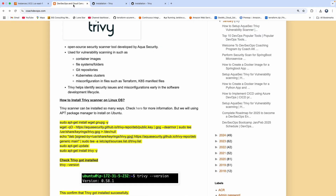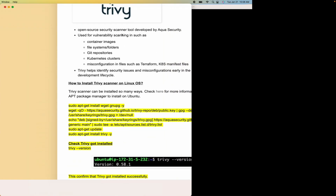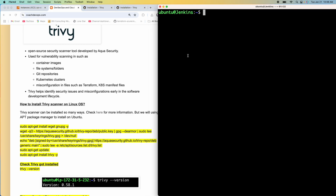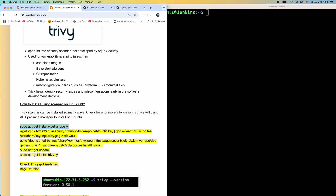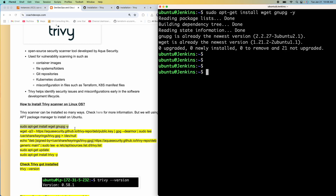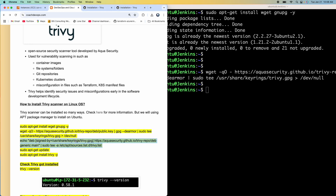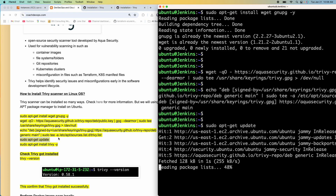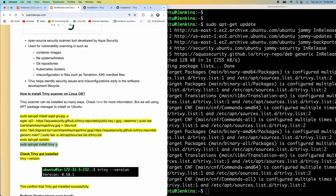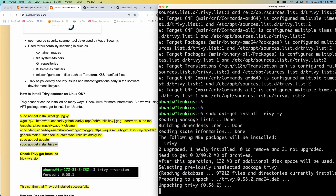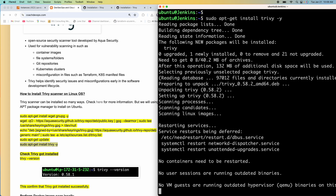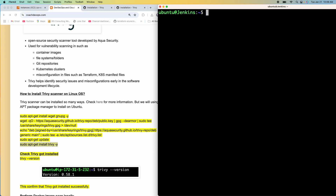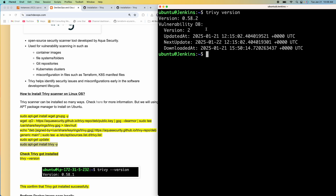So let's get started. I have already documented all the steps, so let's execute them one by one. First, let's install wget. Then let's download the key from the Aqua website. Then I'll perform this command, which is going to make an entry in this particular file. Then let's perform an update, and then we will go ahead and install Trivy. Trivy is now installed, and you can verify that — this is the Trivy version.